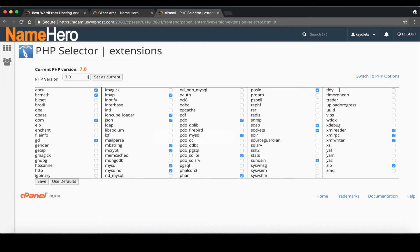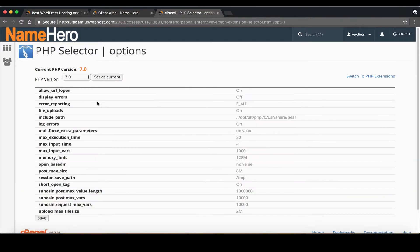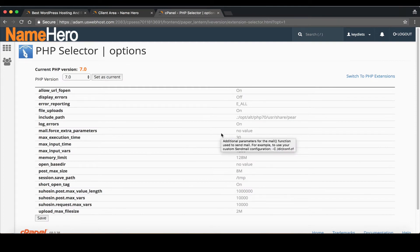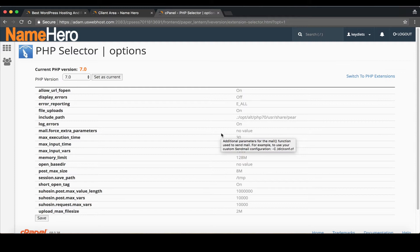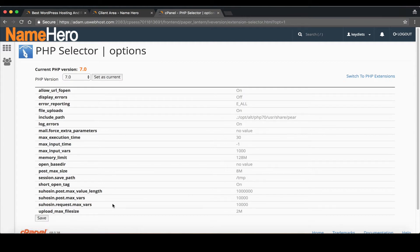But right now we're going to talk about the max input variables because this is required for a lot of WordPress themes and I know if you use WHMCS it's required for that too. We'll click this link that says switch to PHP options and from here you're going to see the different options. If you're moving from another web host maybe such as HostGator or Bluehost you probably remember setting up a php.ini file that goes into your public HTML directory. Well we've tried to simplify that and so everything is inside of cPanel for the most part. You can see most all the options you need are right inside of cPanel.